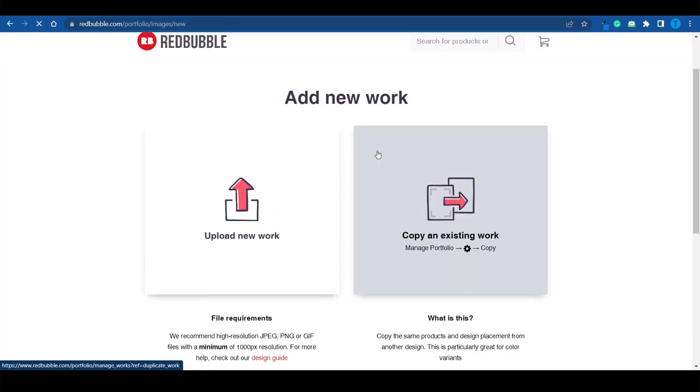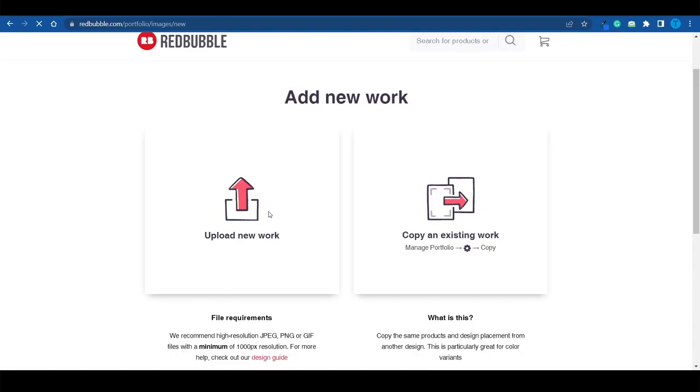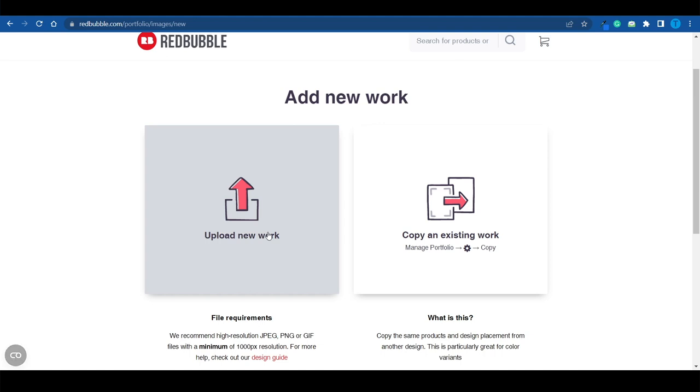Let's add a new design. This is the step where we stop using Redbubble and switch over to midjourney.com, because we need to upload new artwork and we don't have any yet.